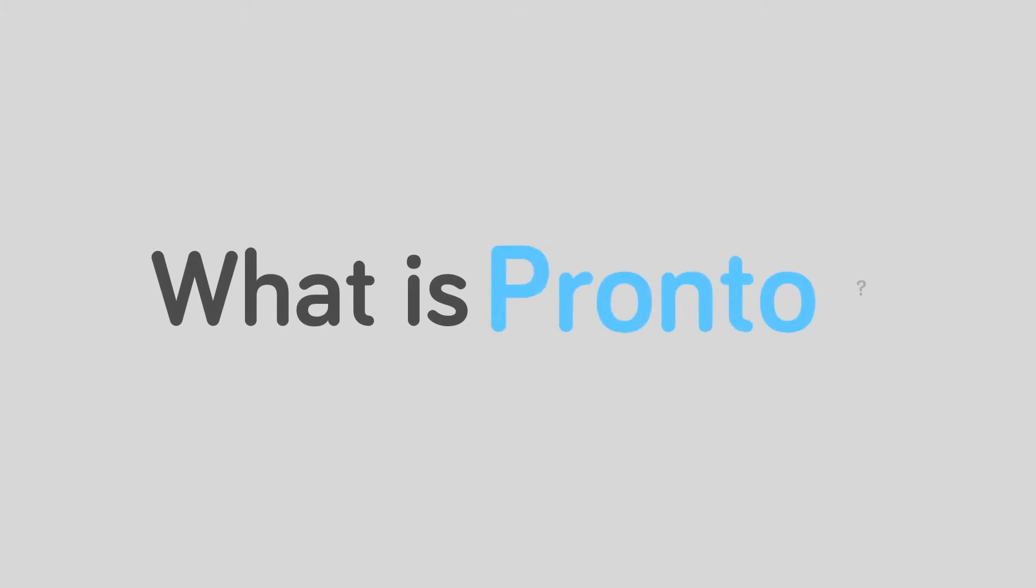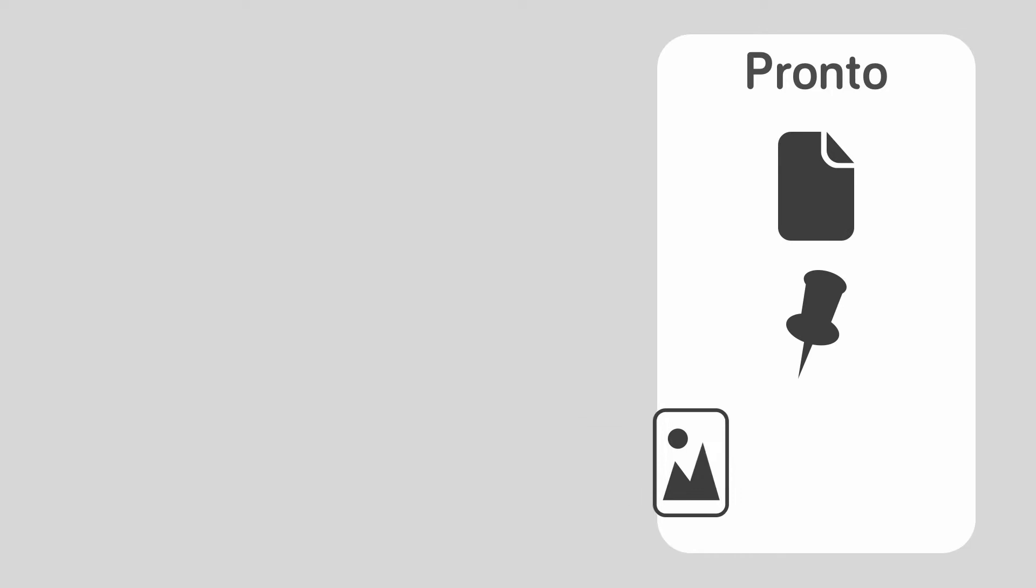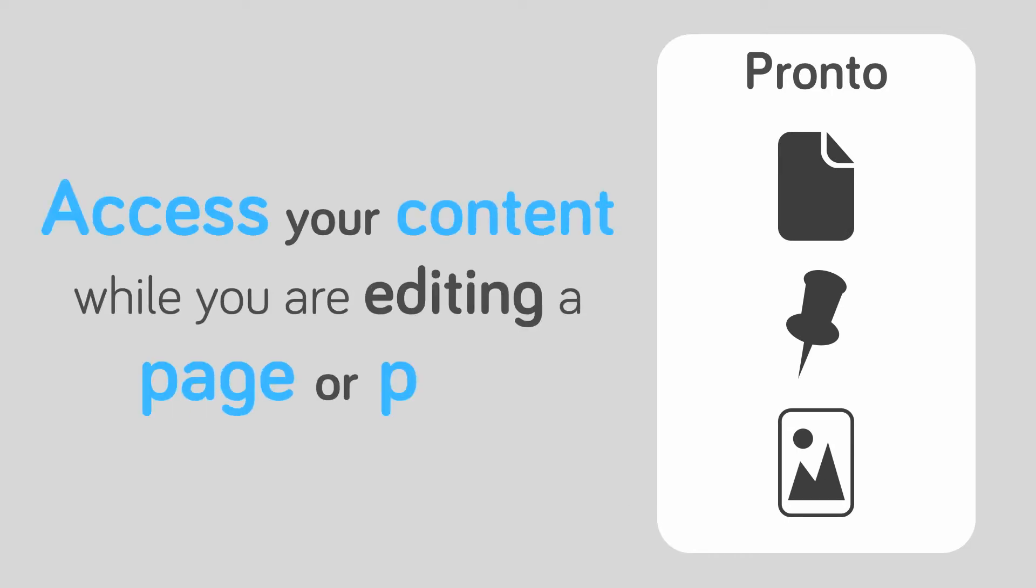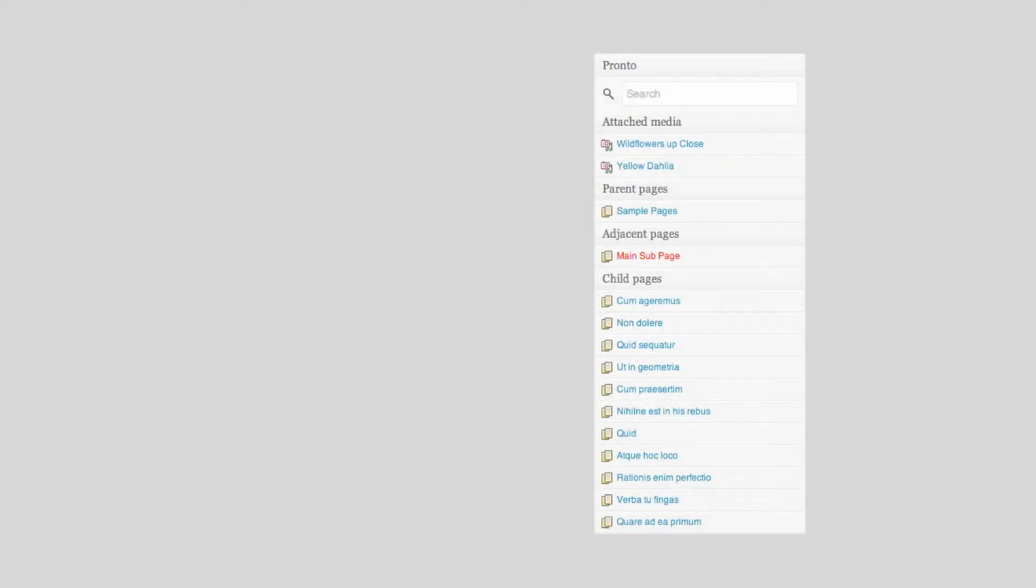What is Pronto? Pronto makes all your site content available to you in a single box. That means you can access your content while editing a page or post. Let's have a look at the Pronto box.